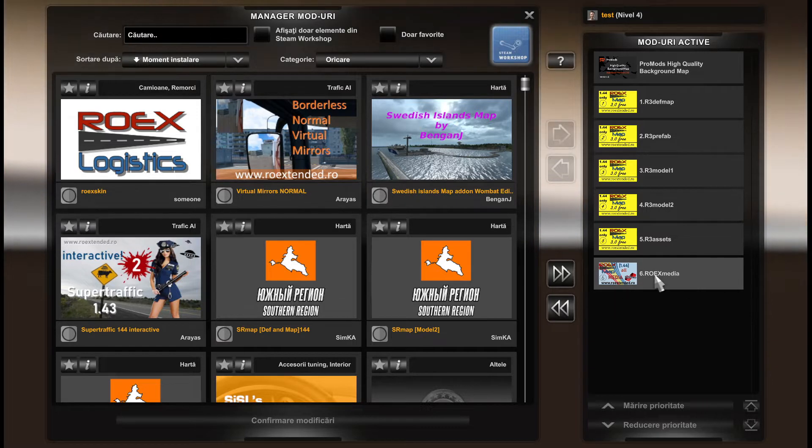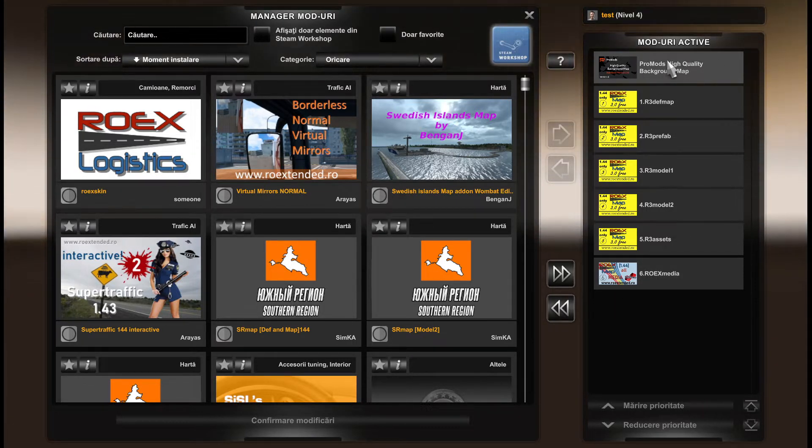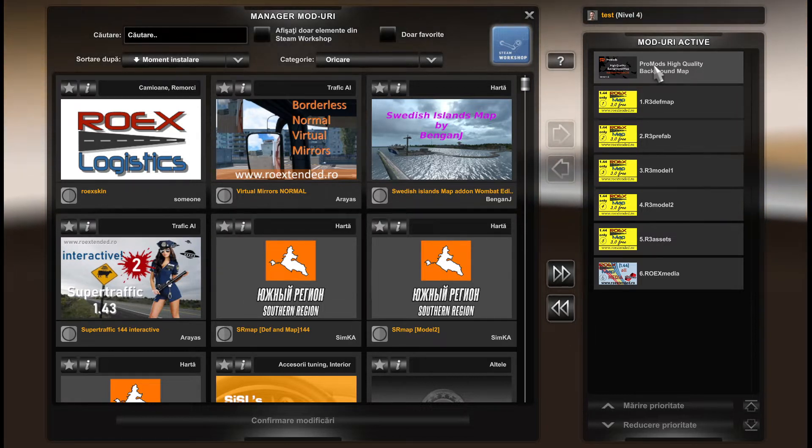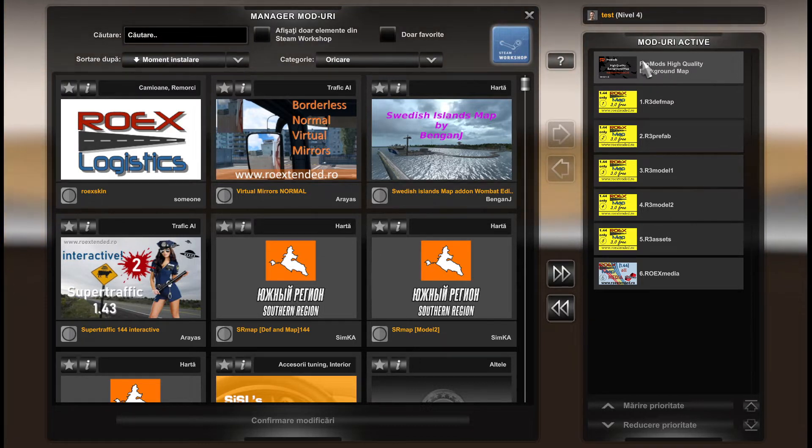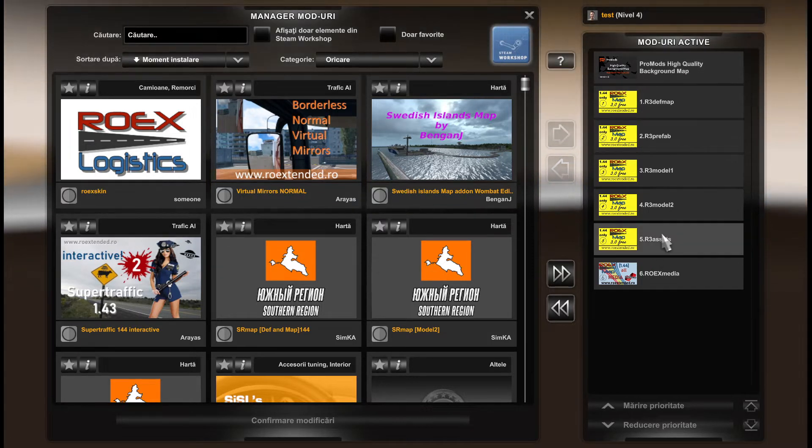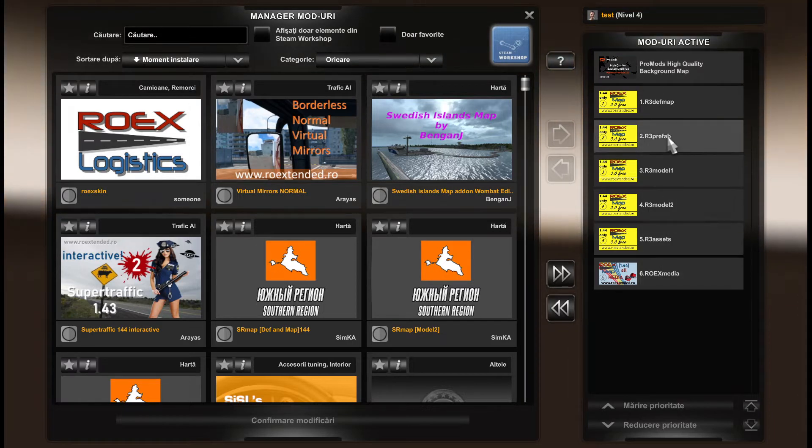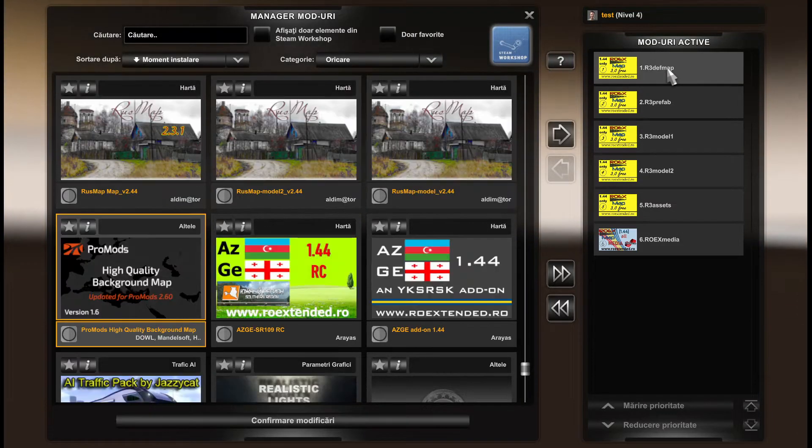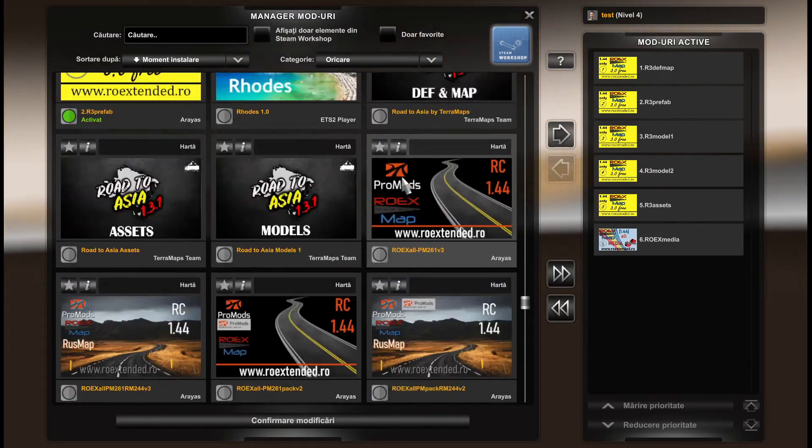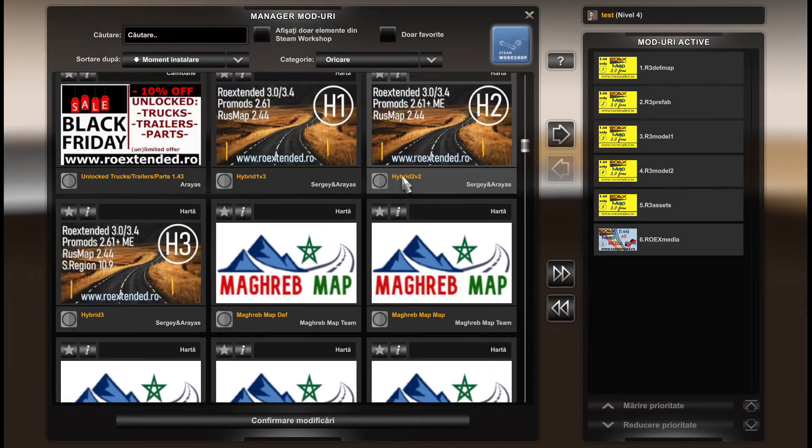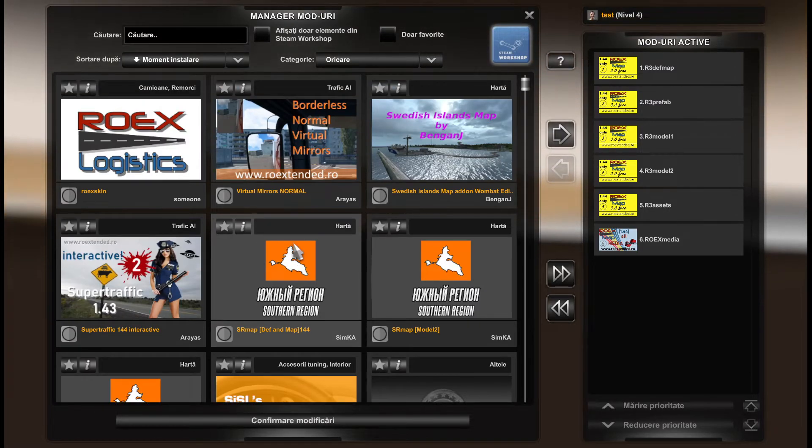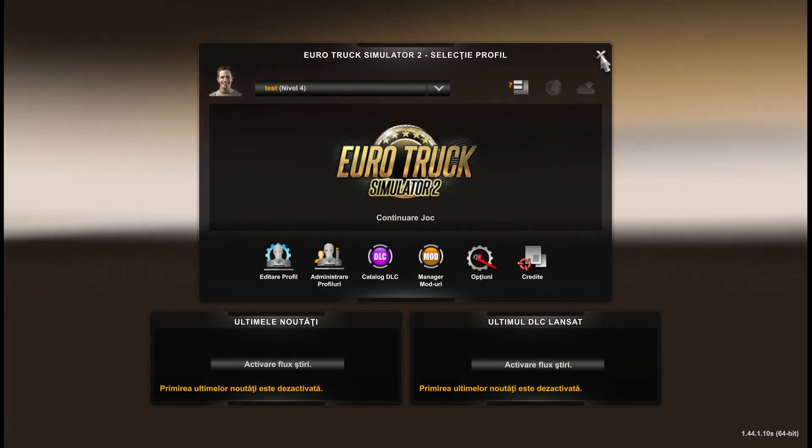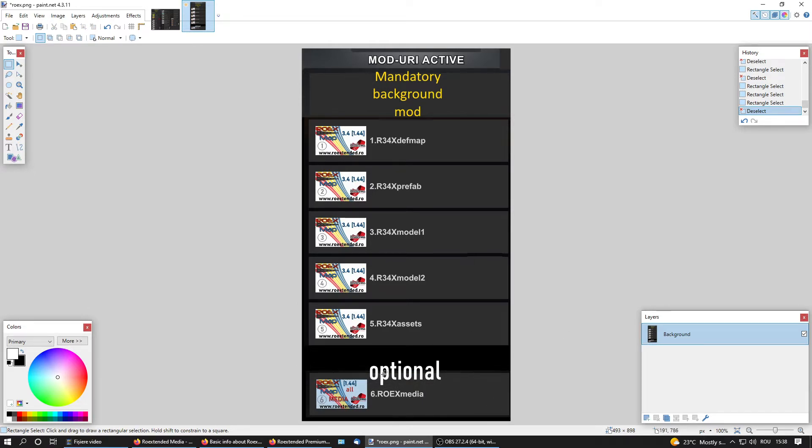Those are not true. You just load the map in the mod manager from one to six. Six is optional load. You can use a background mod on top of RoExtended. This one from my loading is not good because it requires ProMods. This was a profile with ProMods, now it's just RoExtended. You can use a simple background mod that's not made for ProMods.